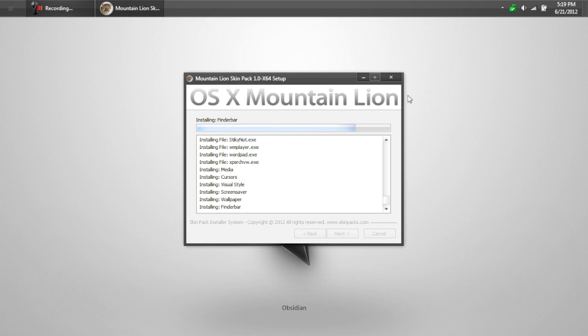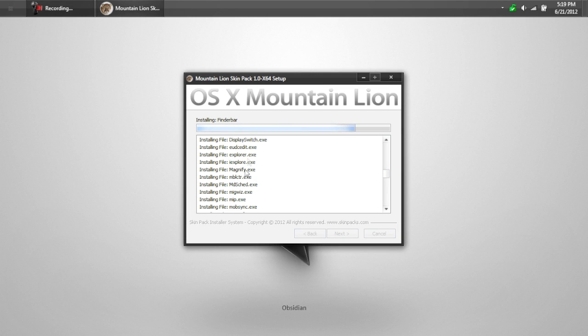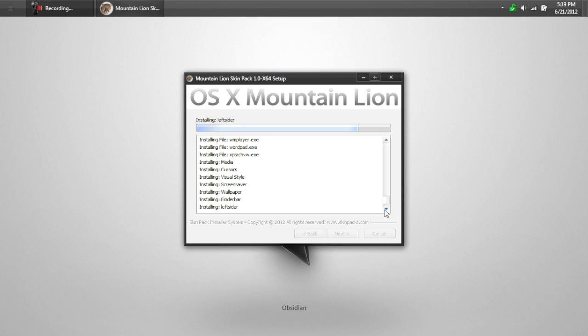Alright, so it's going pretty fast. As you can see at the top, near the top, your computer might freeze a bit during this process. It's installing the custom DLL files. And, here at the bottom, it's installing the custom screen saver, winroll, rocket dock, etc. So, we're almost done. Looks like it shouldn't take too much longer.